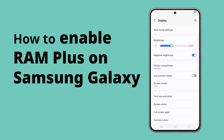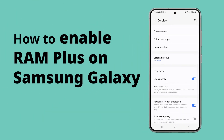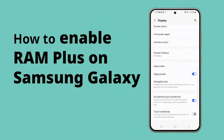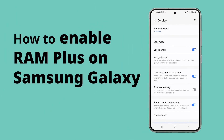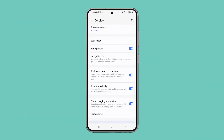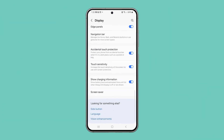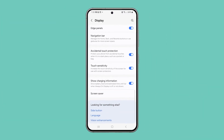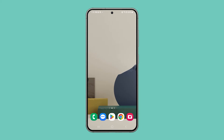Running Touchscreen Diagnostics on your Samsung Galaxy helps pinpoint issues like unresponsive areas, ghost touches, or multi-touch problems. This is how it's done on your phone.